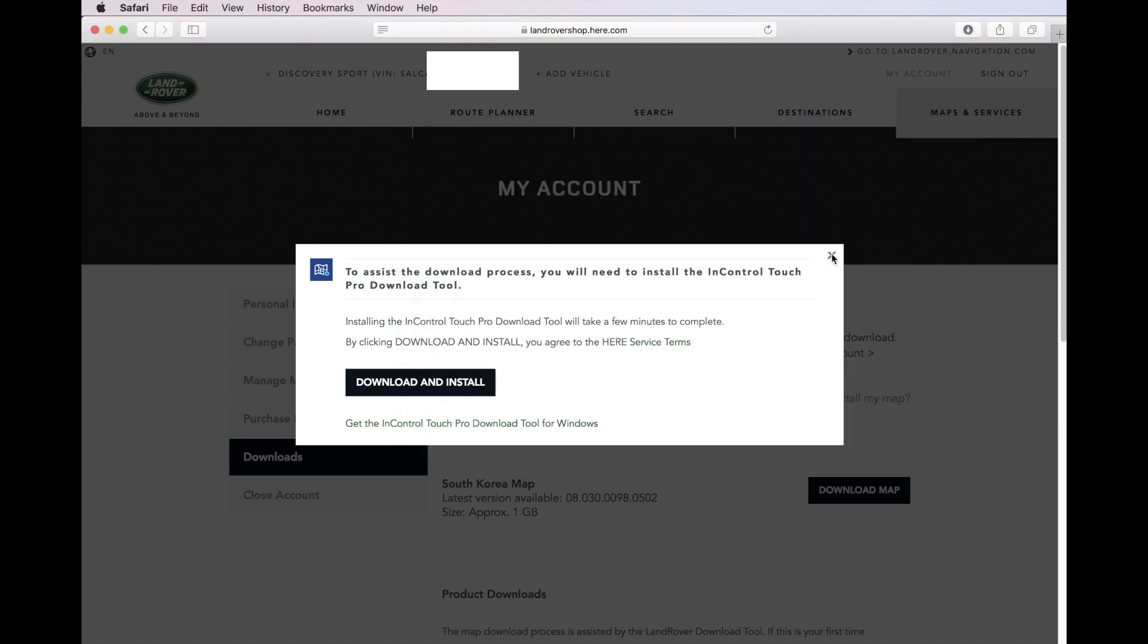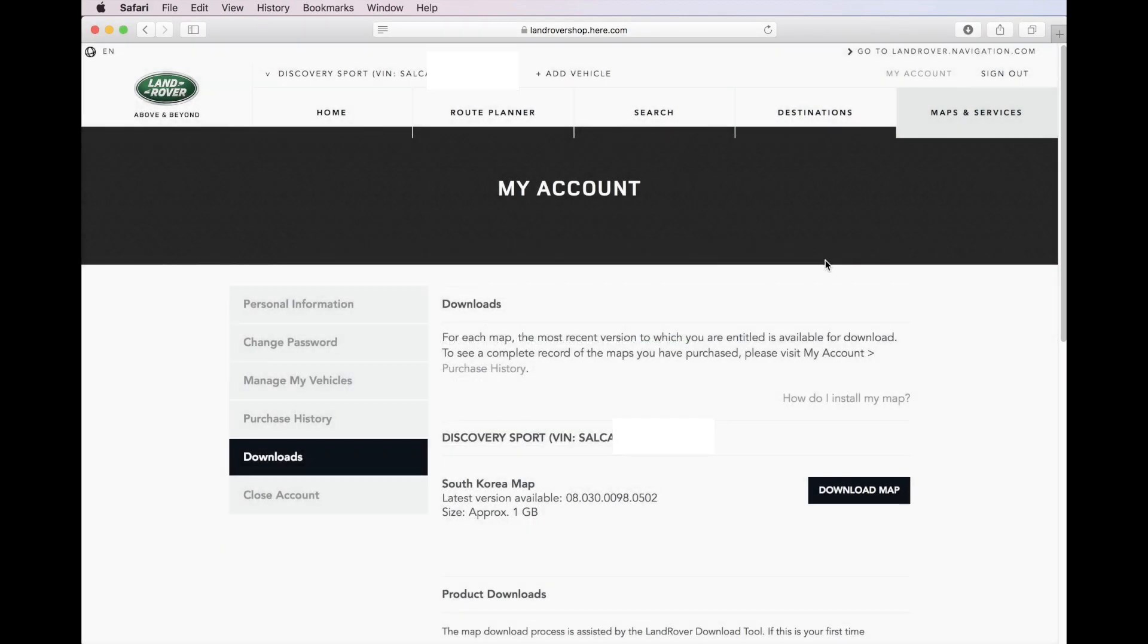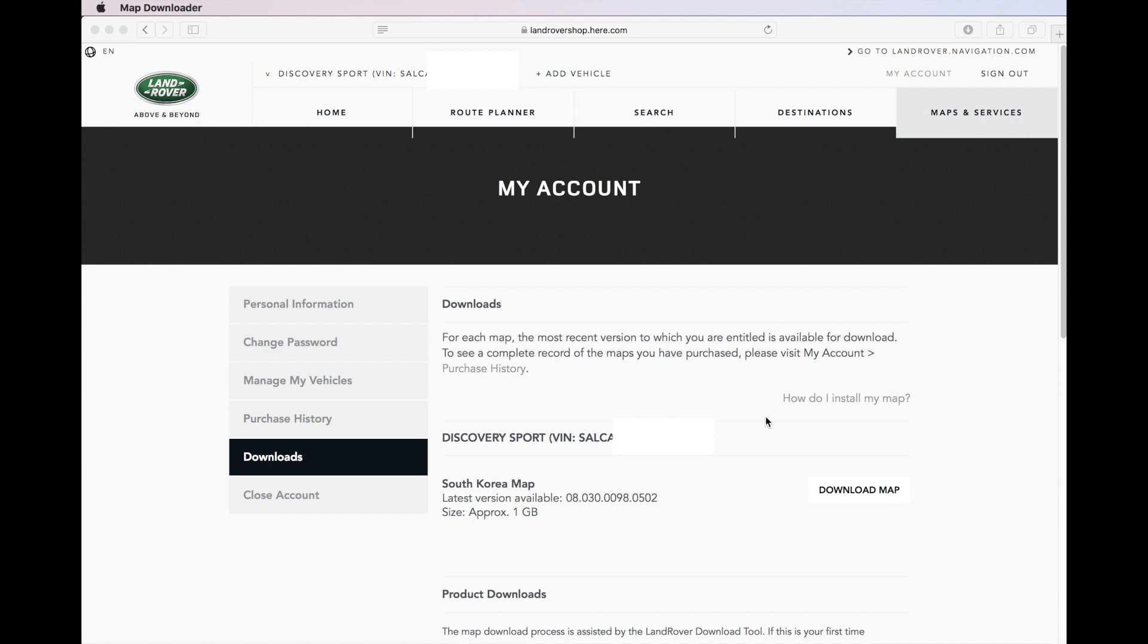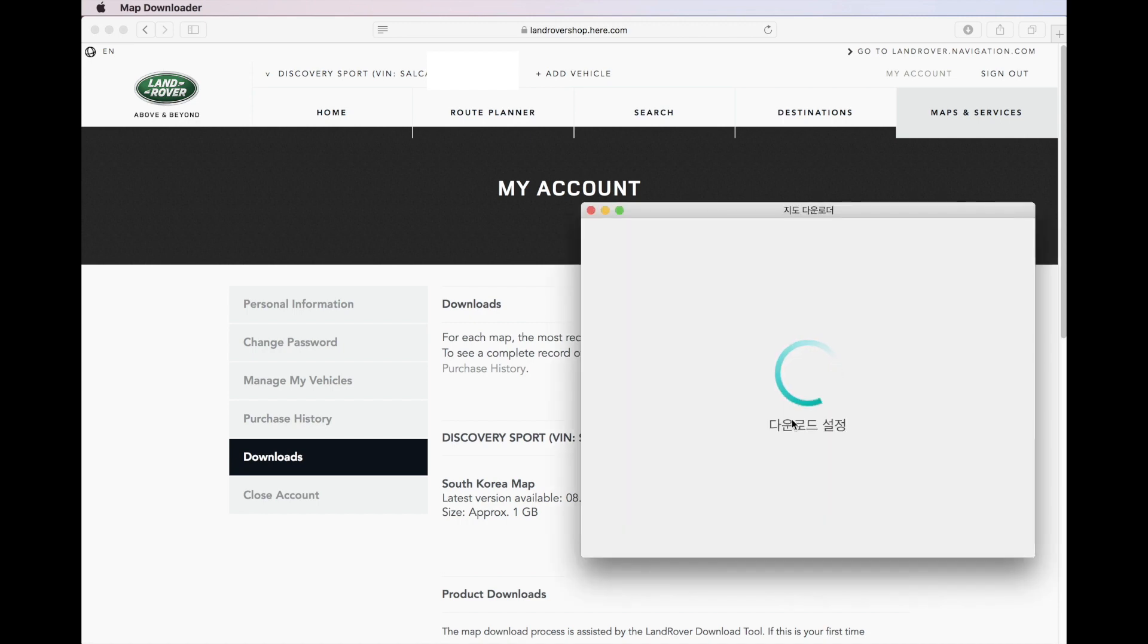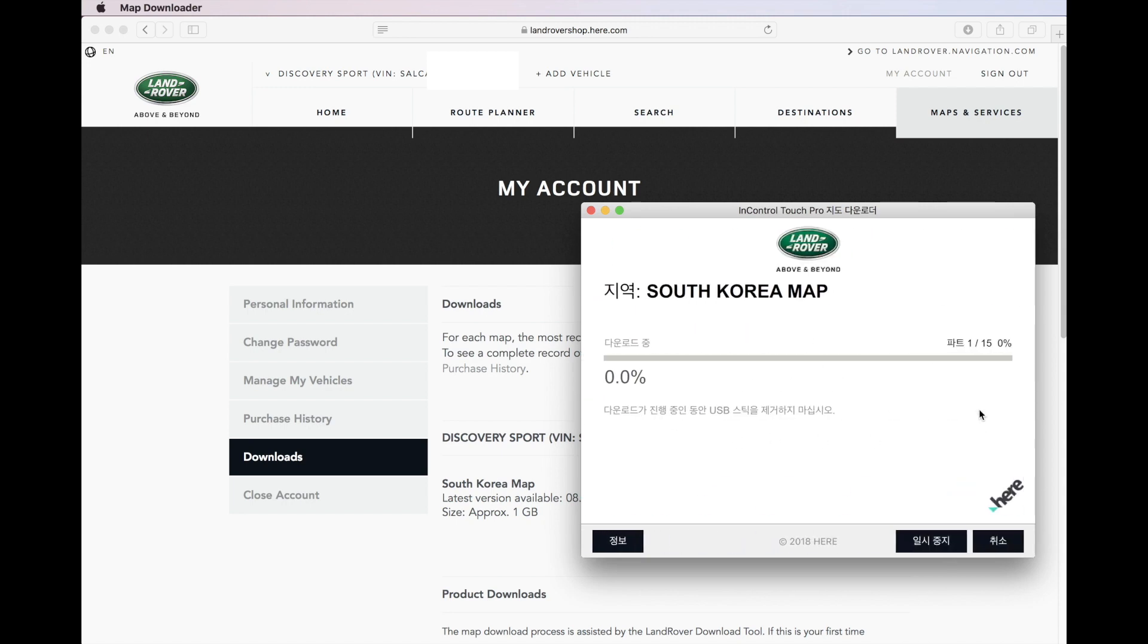If you close the map downloader installation windows and click on Download Map again, you will be prompted to run the map downloader. Clicking Allow will launch the map downloader, and this screen will appear. Check the USB drive you have already formatted and plugged in and click Select to begin downloading the map.